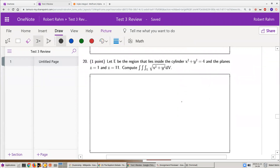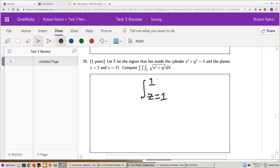Now let's look at this next problem. Let E be the region that lies inside the cylinder x squared plus y squared equals 4, and in between the planes z equals 1 and z equals 11. The cylinder has radius 2 centered along the z-axis, and we're chopping it off at z equals 1 and z equals 11. We'll use polar coordinates for this.